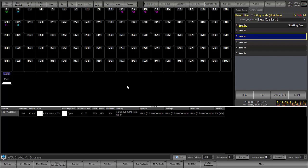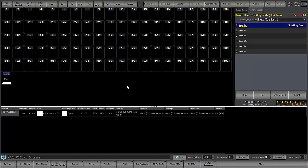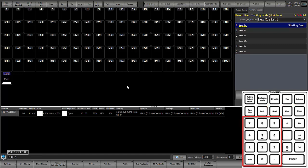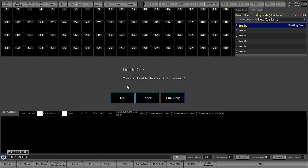So I'm going to hit release cue list, and I'm going to say cue 1, shift enter to delete. And in this case, I'm going to go ahead and delete cue only.